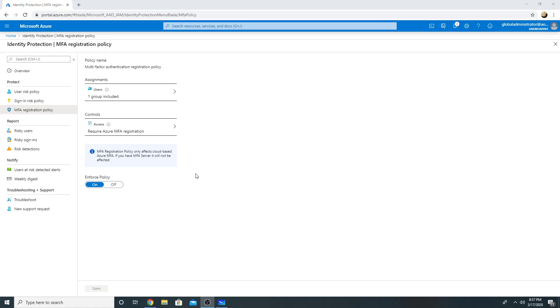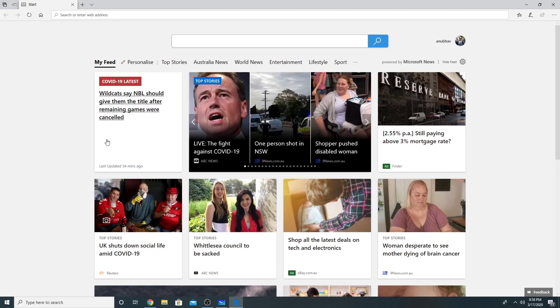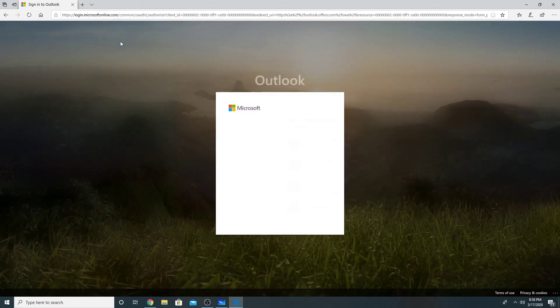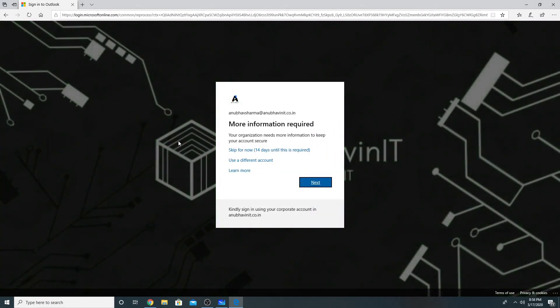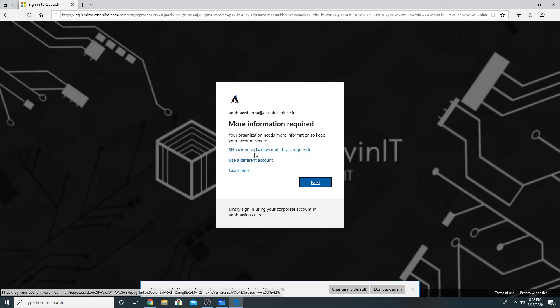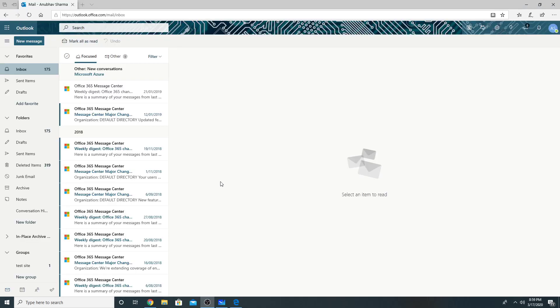Now I will try to log into my mail and it should prompt me for the MFA setup. So I will log in with my account. So it's asking me to set up MFA, which I need to do. I have 14 days after that, it would be mandatory for me to set. So I'm going to set it now. So I have set the MFA and now I am able to access my email.